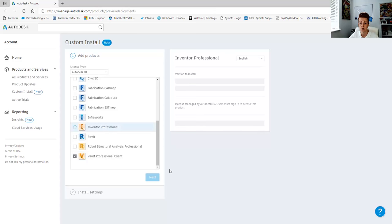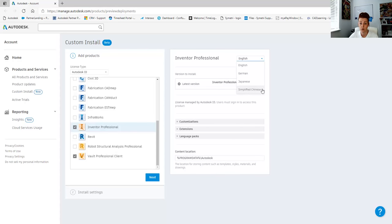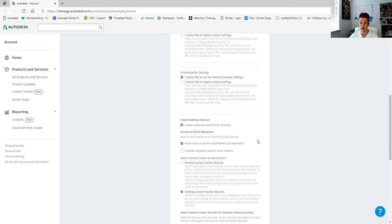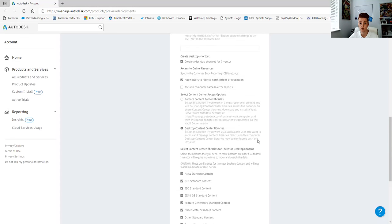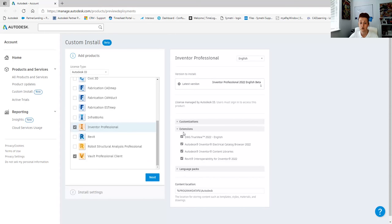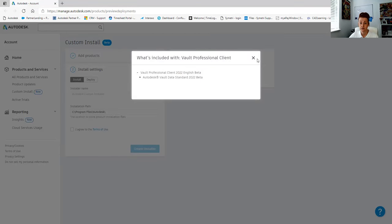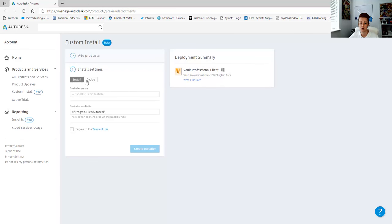If we use Data Standard, we can pick on the left hand side more products and we can see there's a lot more customization for Inventor Professional — things like customization settings and whether we install the standard default Content Center files or not. We can also add extensions and additional language packs. As we select on the left hand side and update on the right, we can look at what's included and go through a process of install or deployment — giving it attributes like a name, installation path — then agree the terms and create the installer.